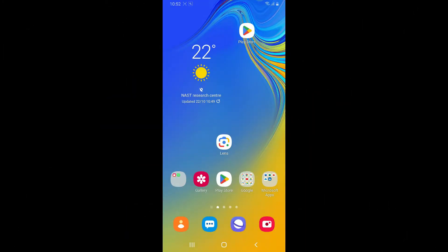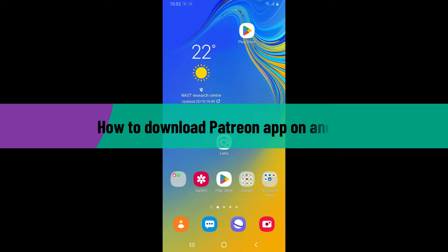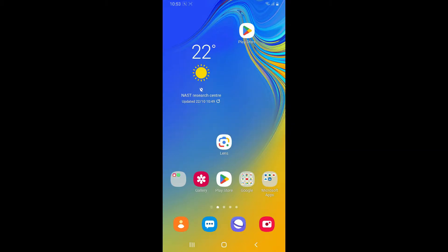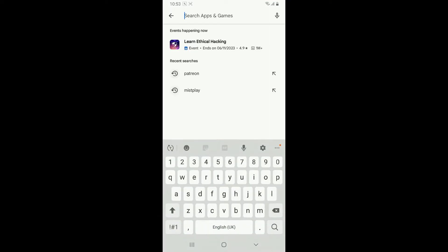Hello everyone, welcome back to WebTech Tutorial. In today's video, I'm going to show you how to download the Patreon application on your Android device. First, make sure that your Android device is connected to a stable internet. Once it is, launch and open your Play Store, then go into the search box at the top.